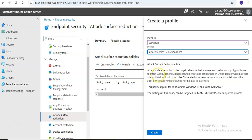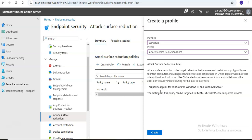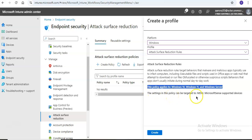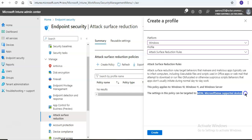The Attack Surface Reduction Rules target behaviors that malware and malicious apps typically use to infect computers, including executable files and scripts used in Office apps or web mail that attempt to download or run files, obfuscated or otherwise suspicious scripts, and behaviors that apps don't usually initiate during normal day-to-day work. This applies to Windows 10, Windows 11, and Windows Server, and the settings in this policy can be targeted to MDM-supported devices.